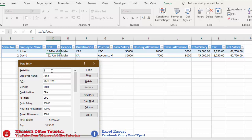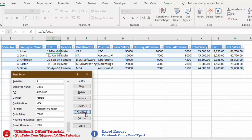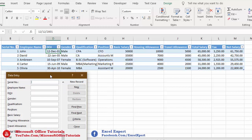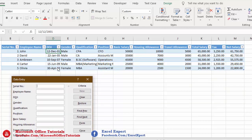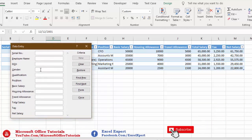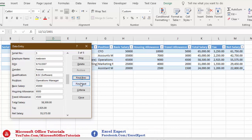Let's add a few more records. Now we have five records in our table and we'll see how to find specific data using the data entry form. Click on the Criteria button. For example, to find female employees, type 'Female' in the Gender field and click Find Previous. The fifth record — Olivia — is female, and the third record — Ambreen — is also female. Find Previous again finds nothing, so we have two female employees.